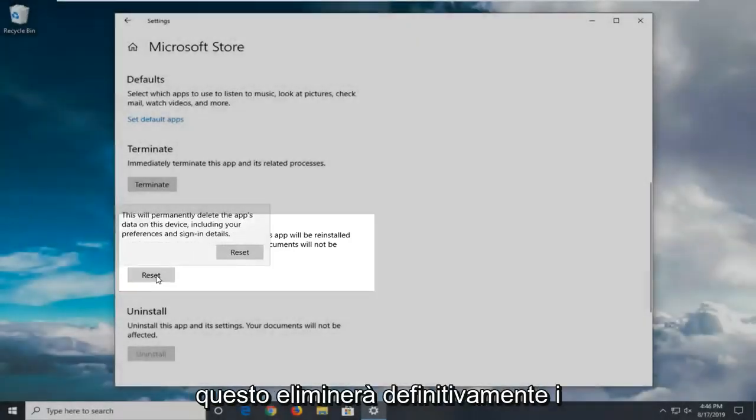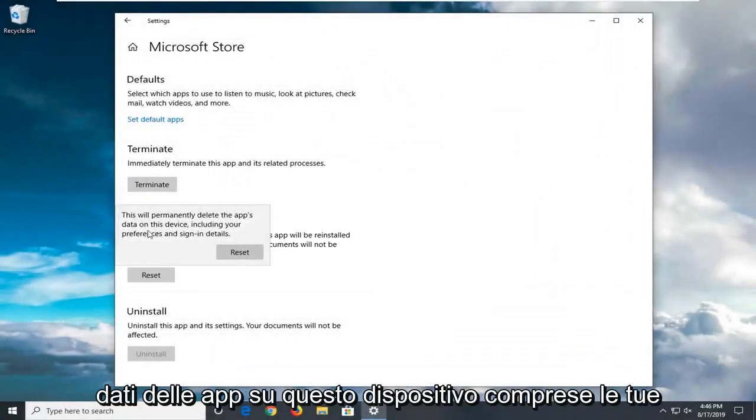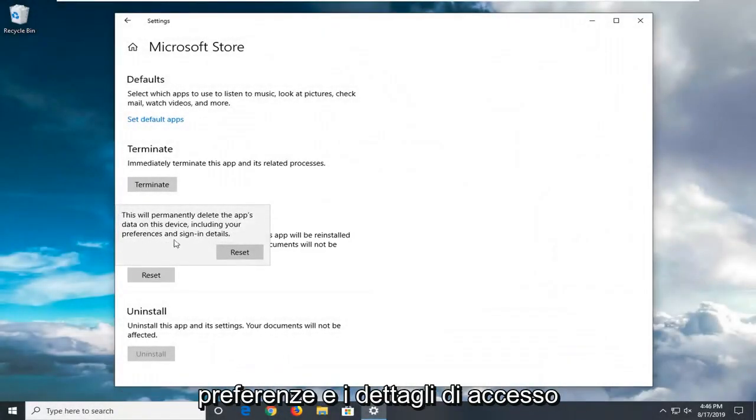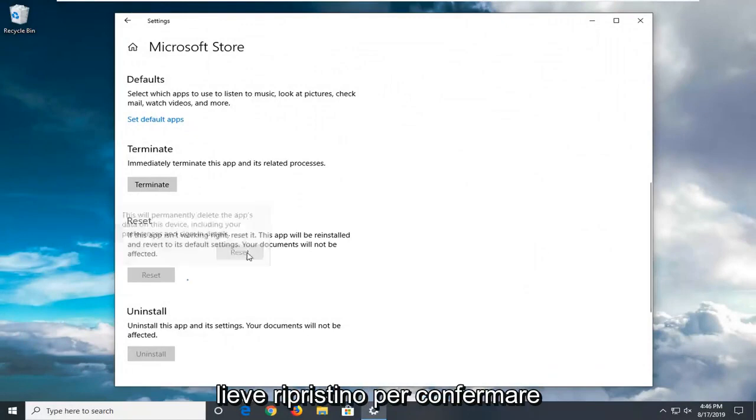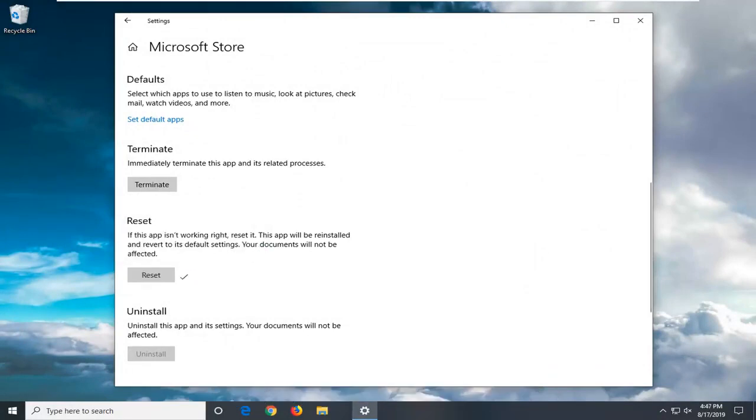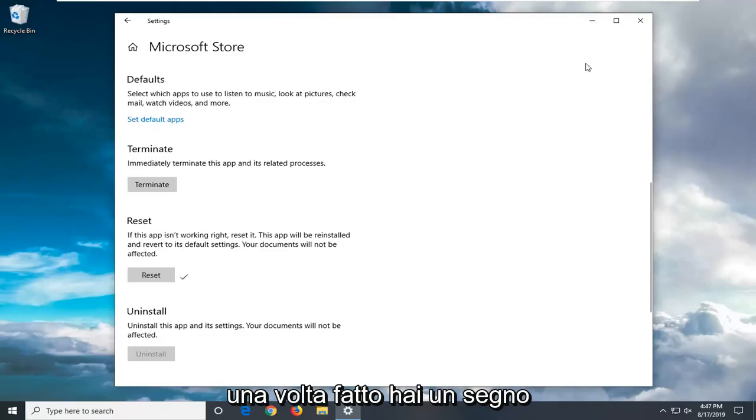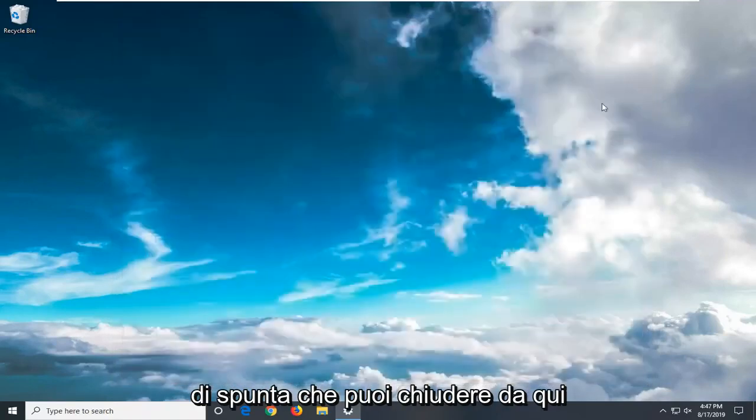Left click on the reset button. This will permanently delete the app's data on this device including your preferences and sign in details. Select reset to confirm. Once this is done, you have a check mark. You can close out of here. We would recommend restarting your computer and hopefully that would have been able to resolve your problem.